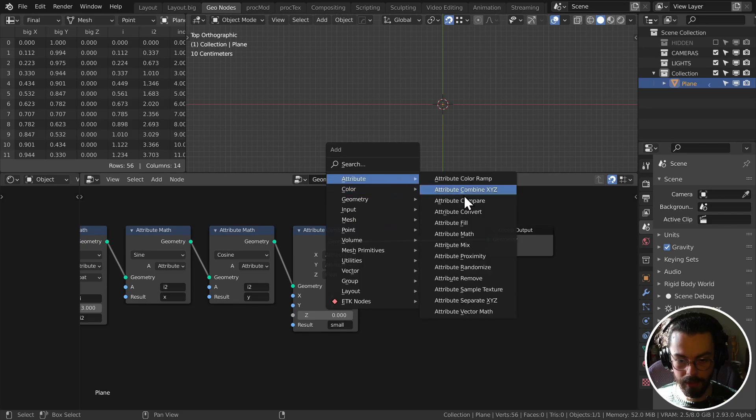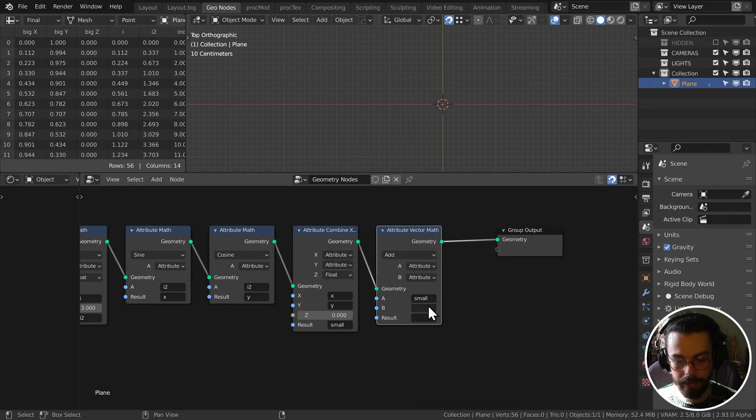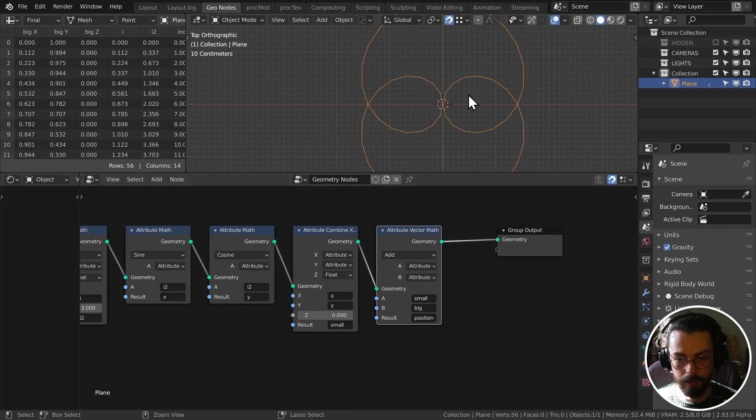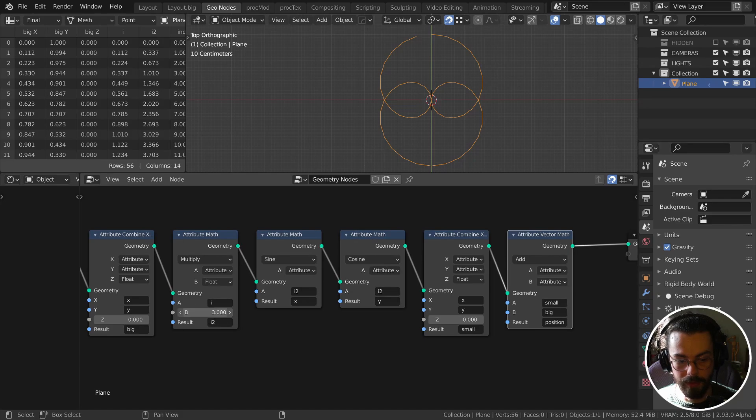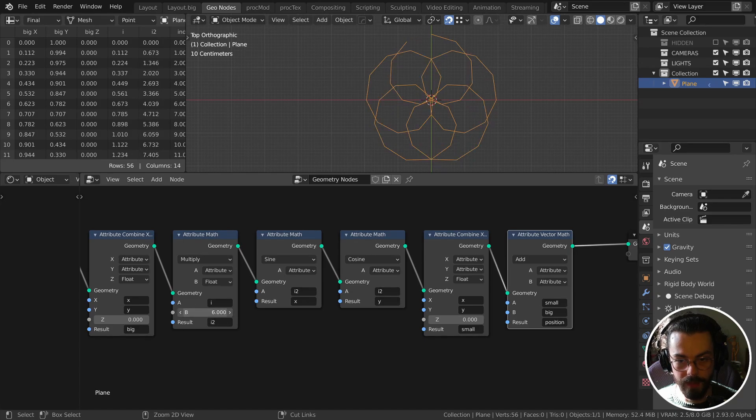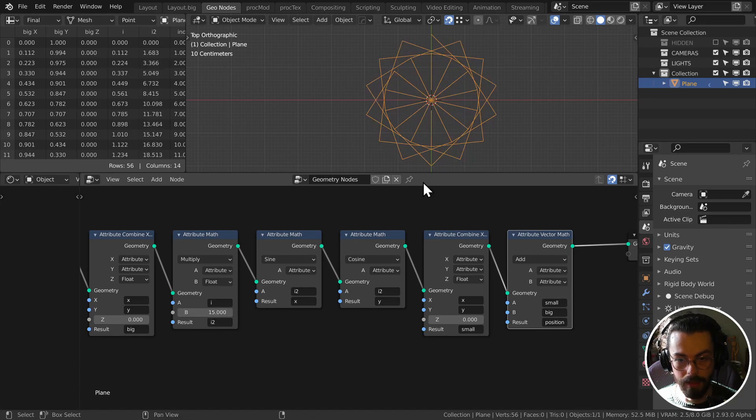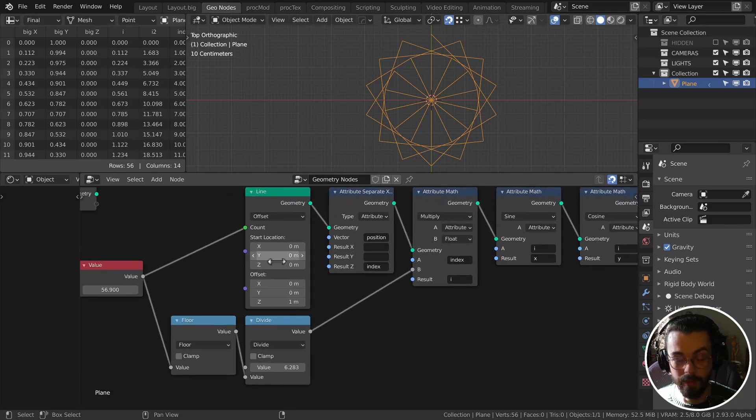Okay, nice. If I change my multiply value here, then you can see that we're starting to get something going on. At the moment it's really angular just because we don't have enough vertices, so let's change it up to something big like 2000. And there we go, nice high resolution.